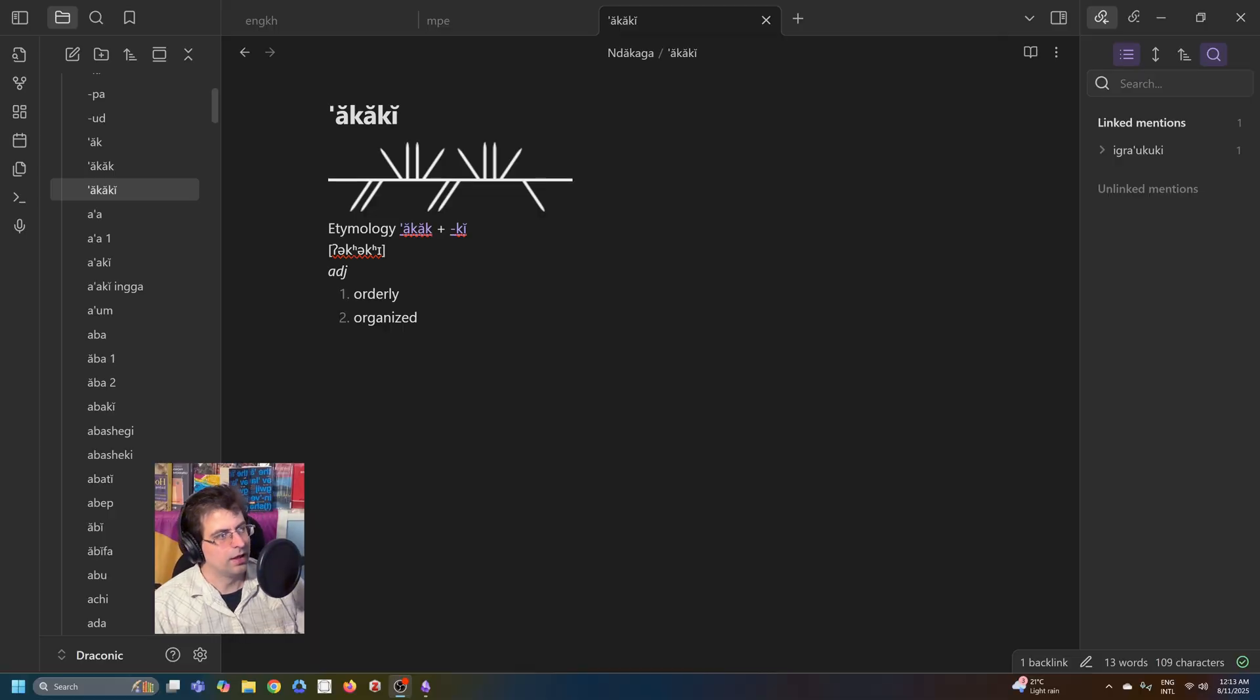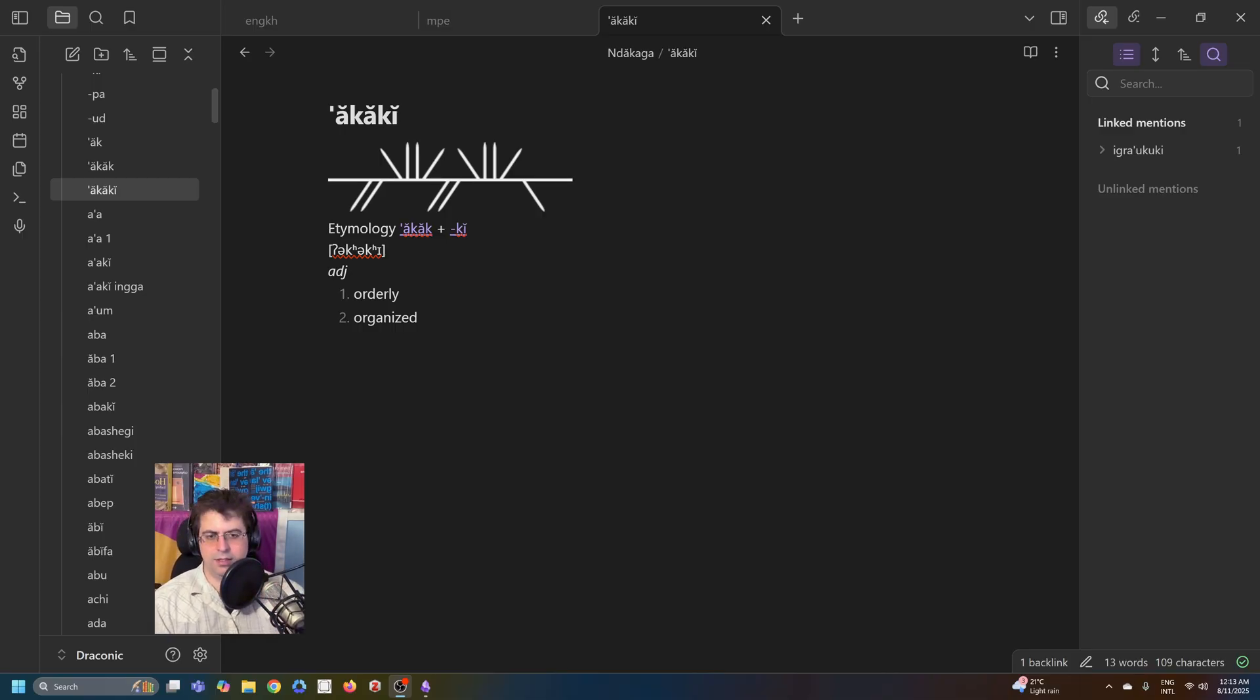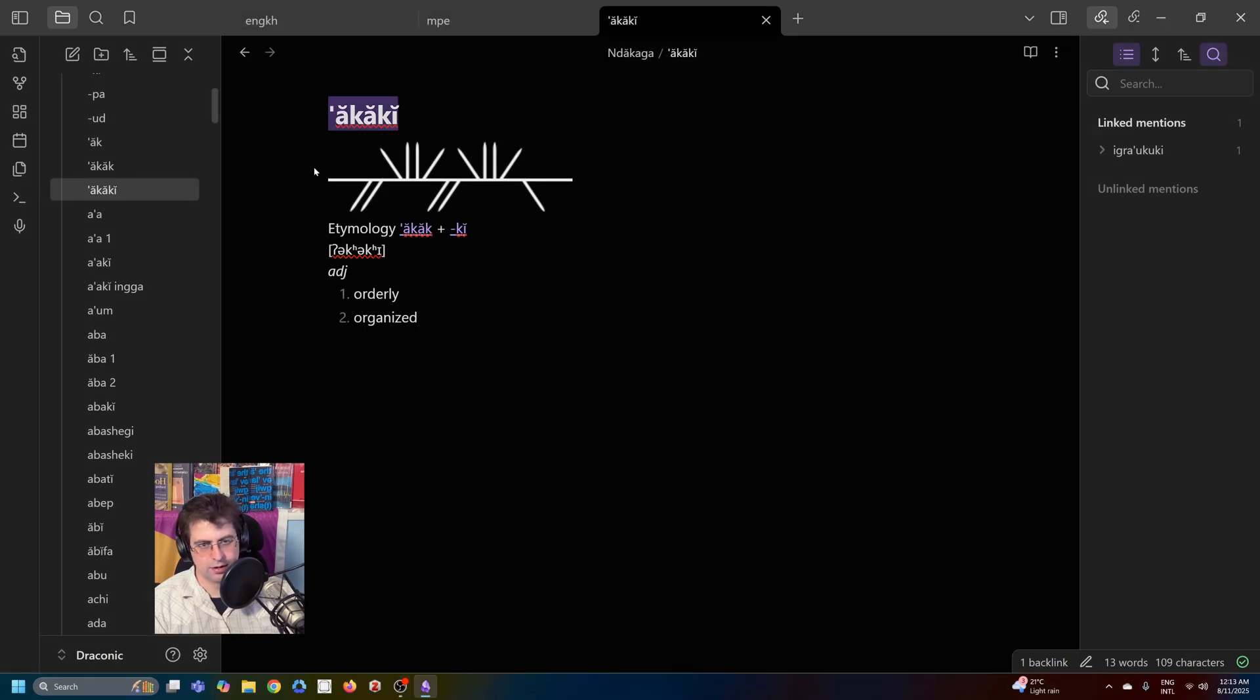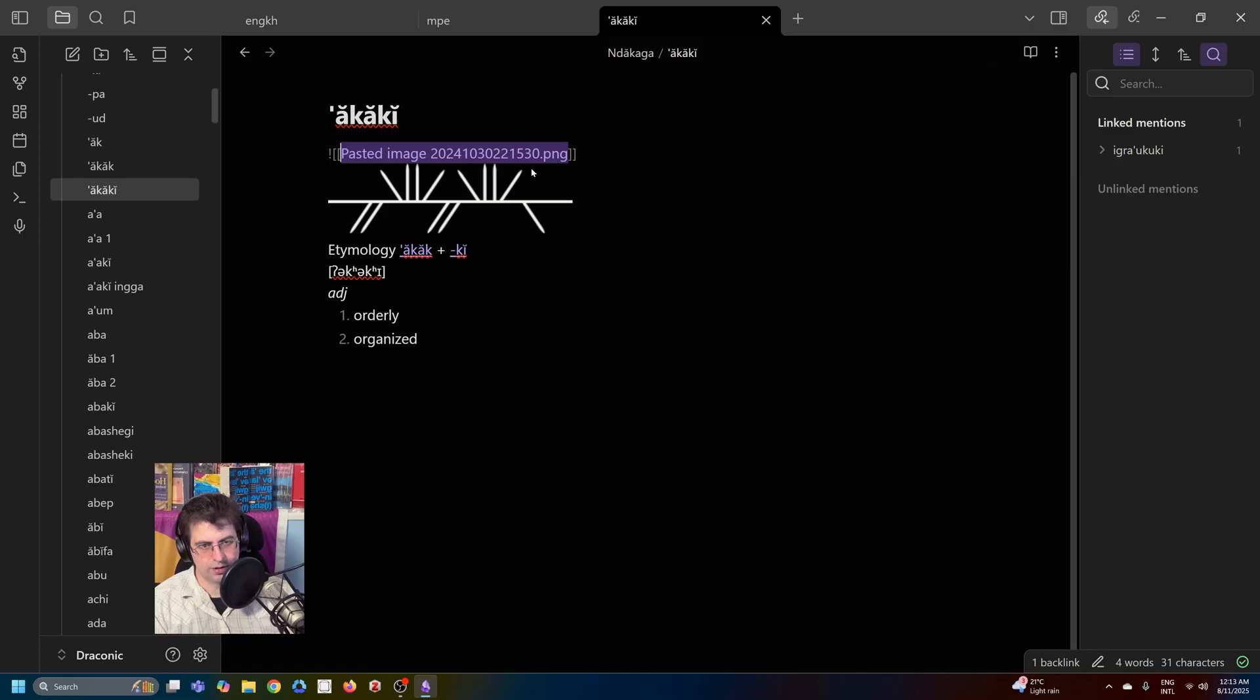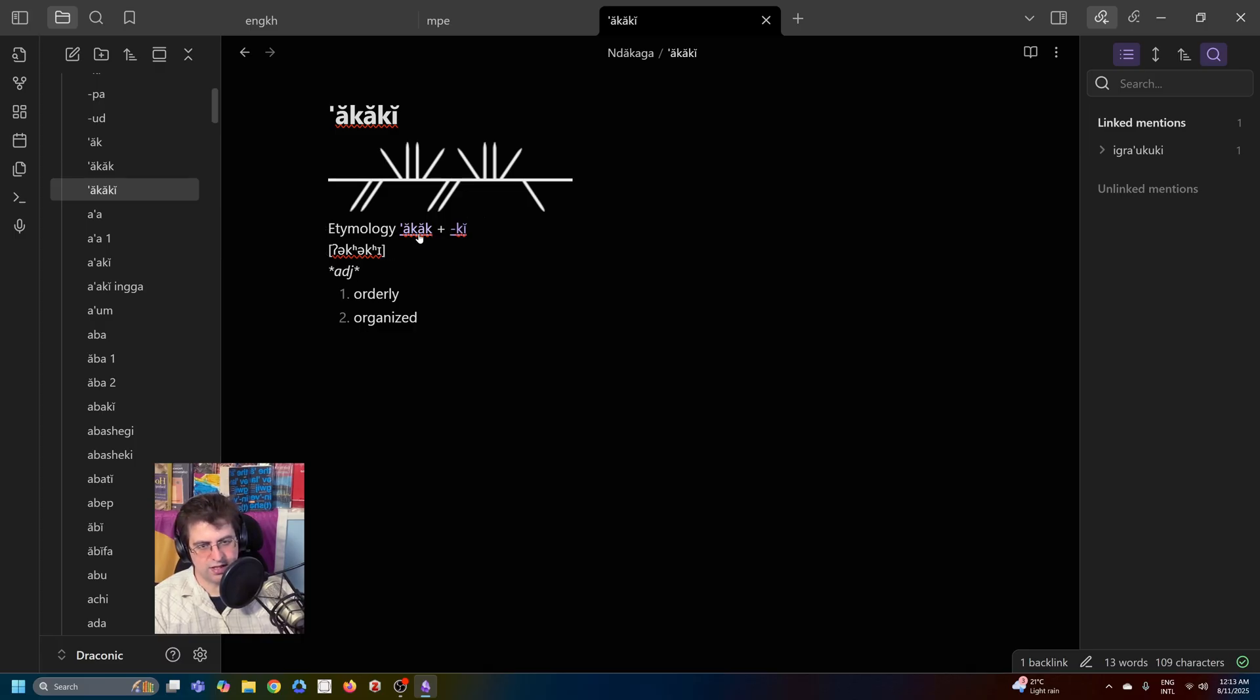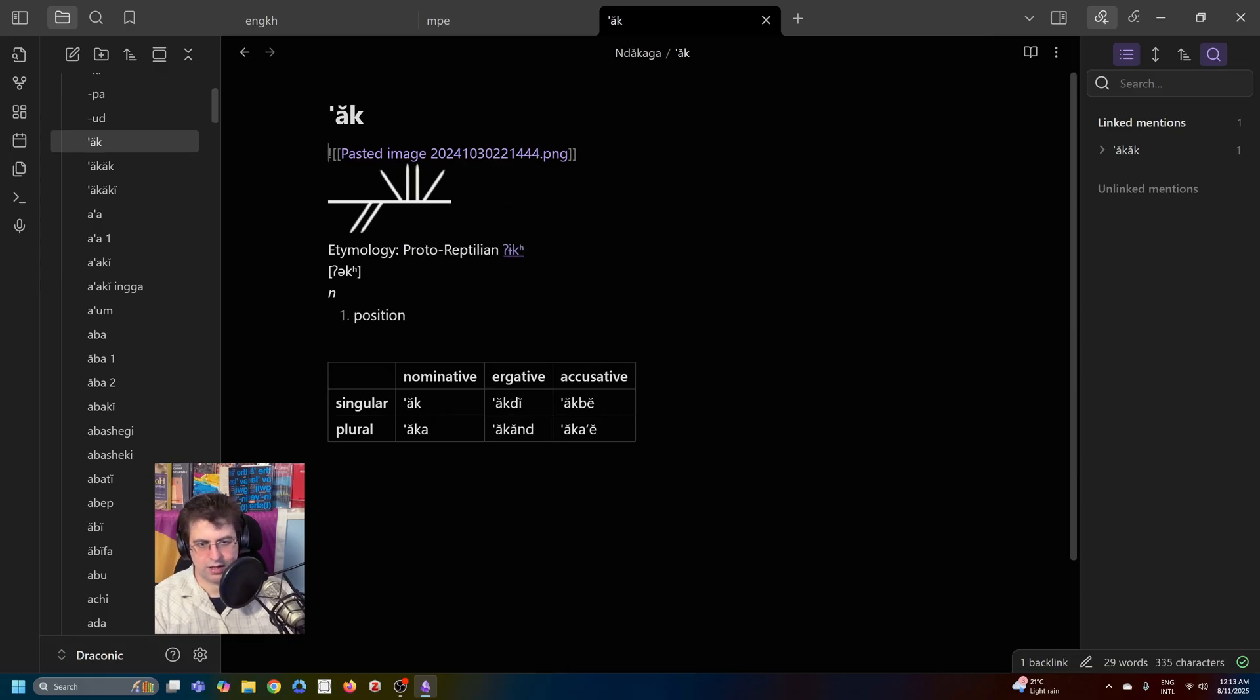Here's how I work with Obsidian as a dictionary. Here we have the Obsidian for Ndacaga, and the way I have it set up is I have the headword in romanization, and then we have the script. I use an image because I don't want to bother with embedding fonts. And then the etymology, and you can see that the etymology is cross-linked. So in this case, this is a derived word. I can go back to uck, and I get this order sequence, go to uck.